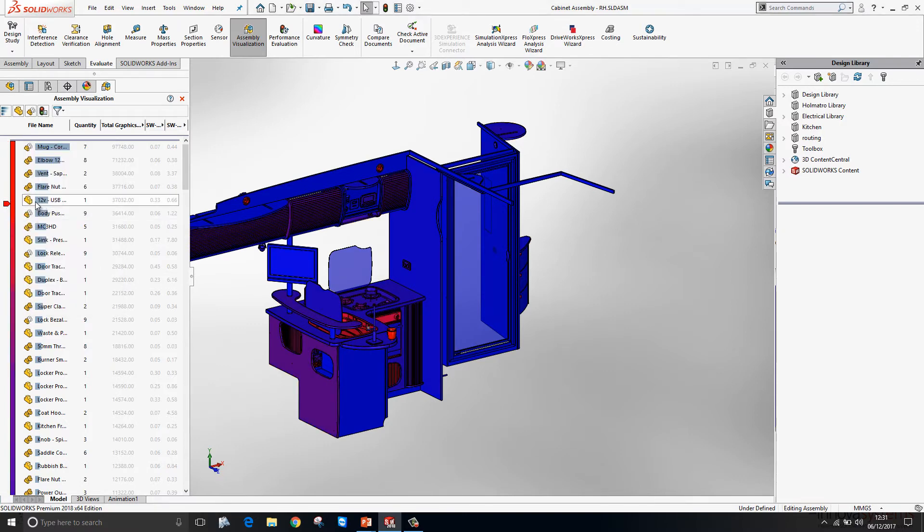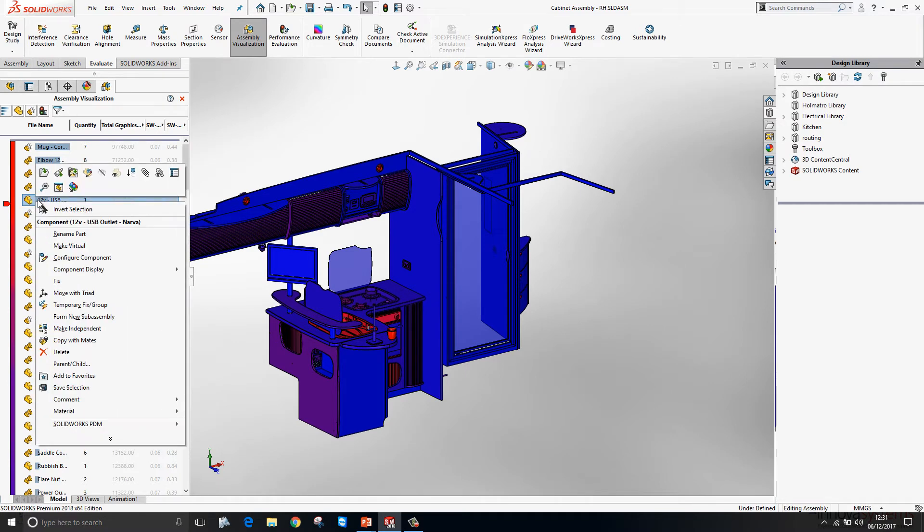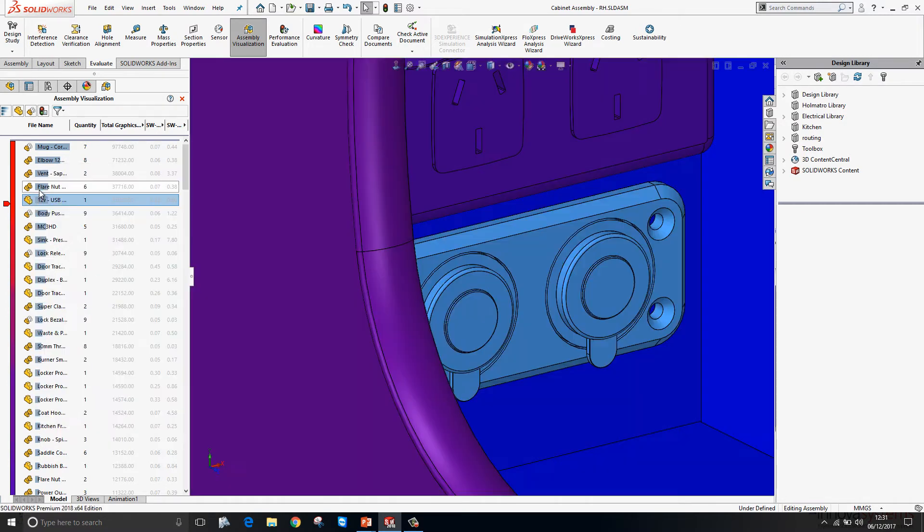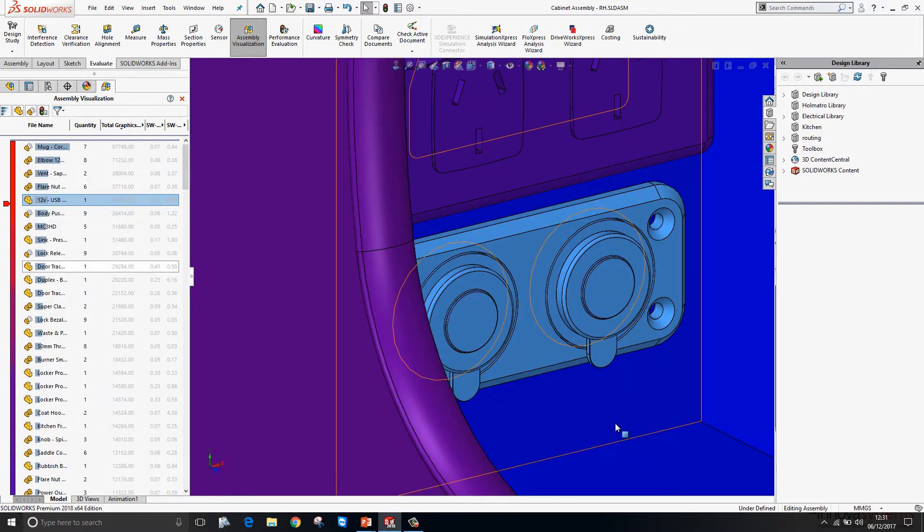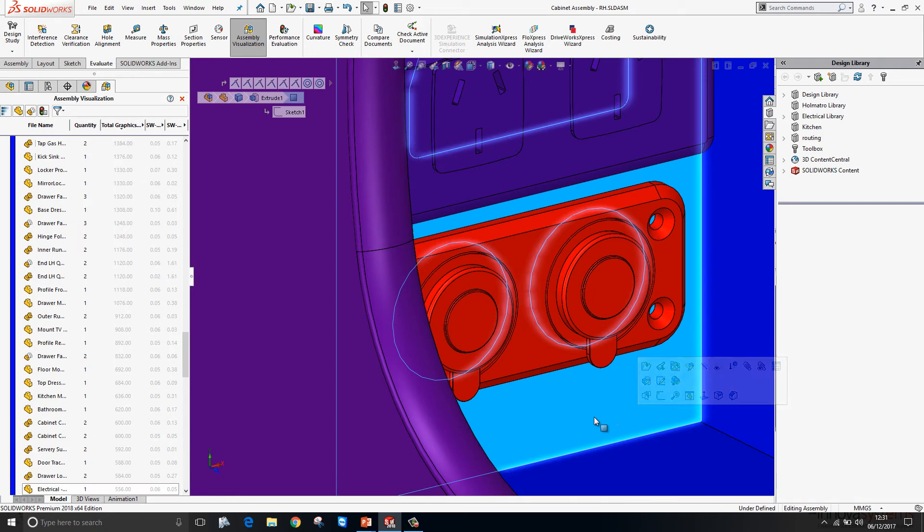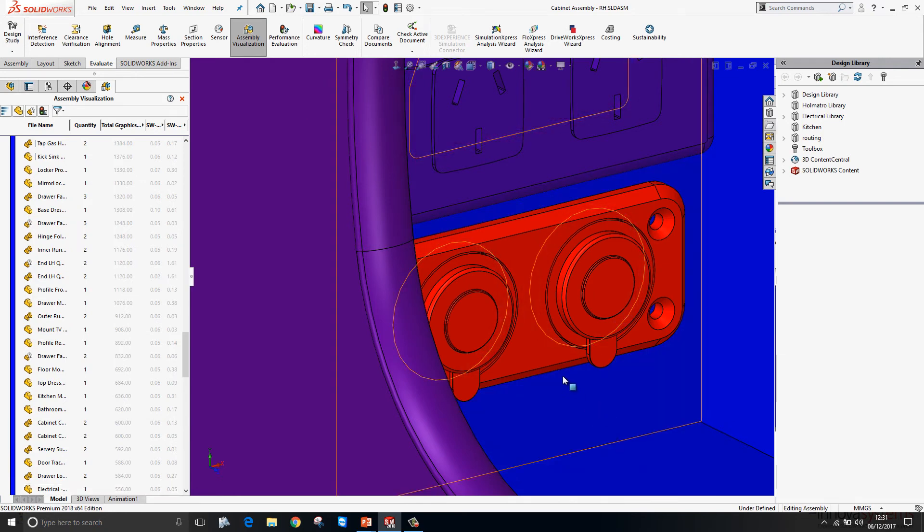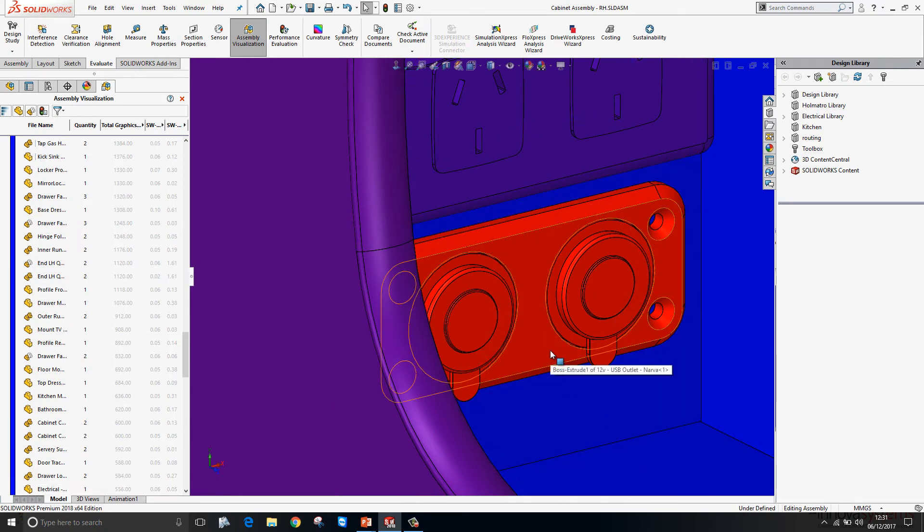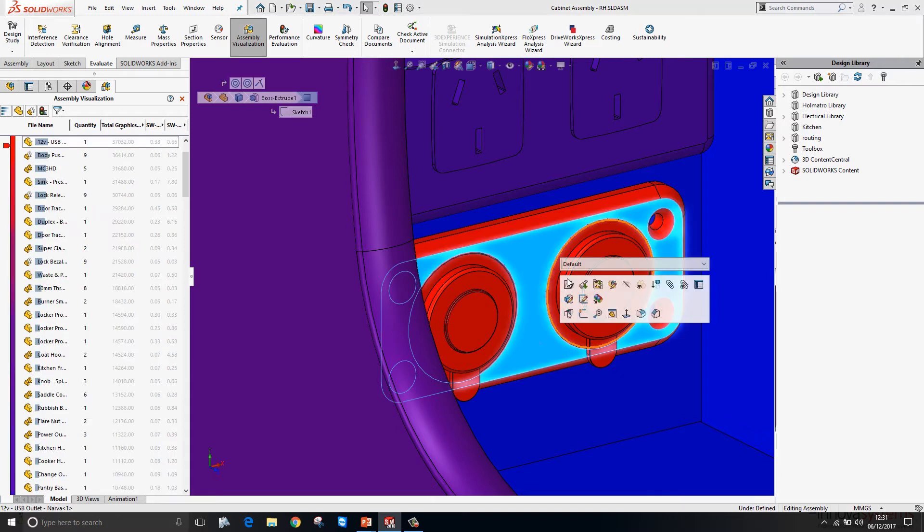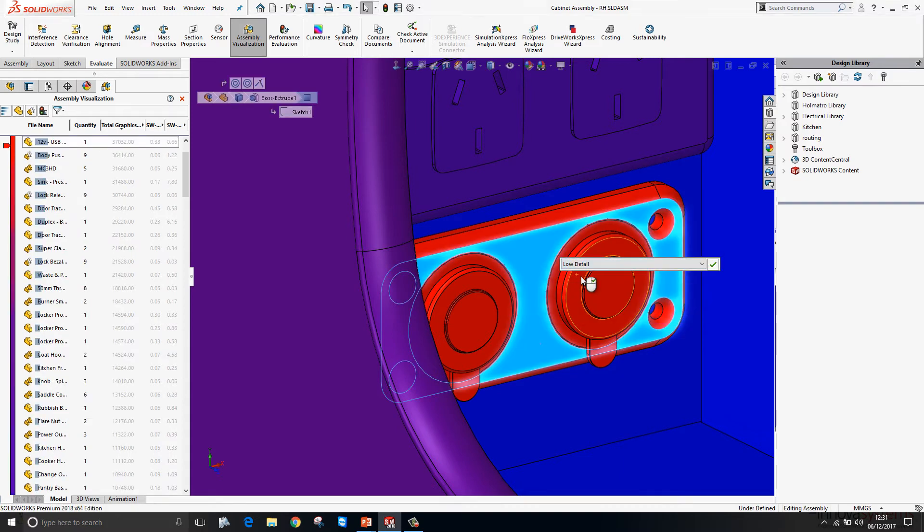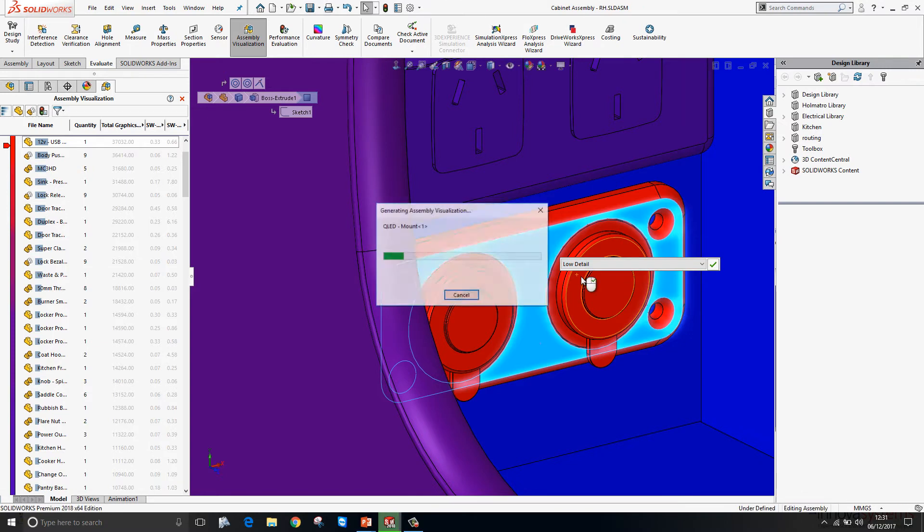Anything red here has a high amount of graphics triangles. Let's just zoom in on one of the components. So perhaps this USB outlet has too much detail for this particular assembly. I'm just going to select it and modify the configuration to the low detail variant.